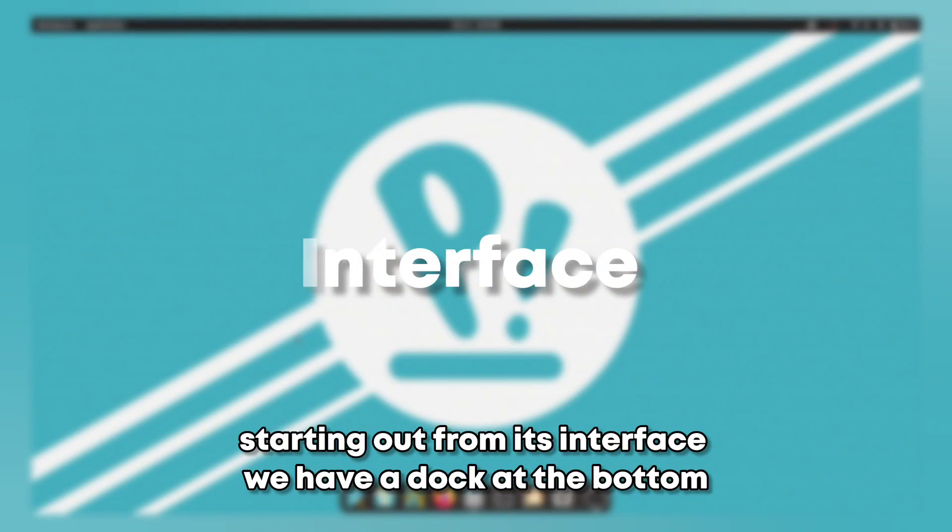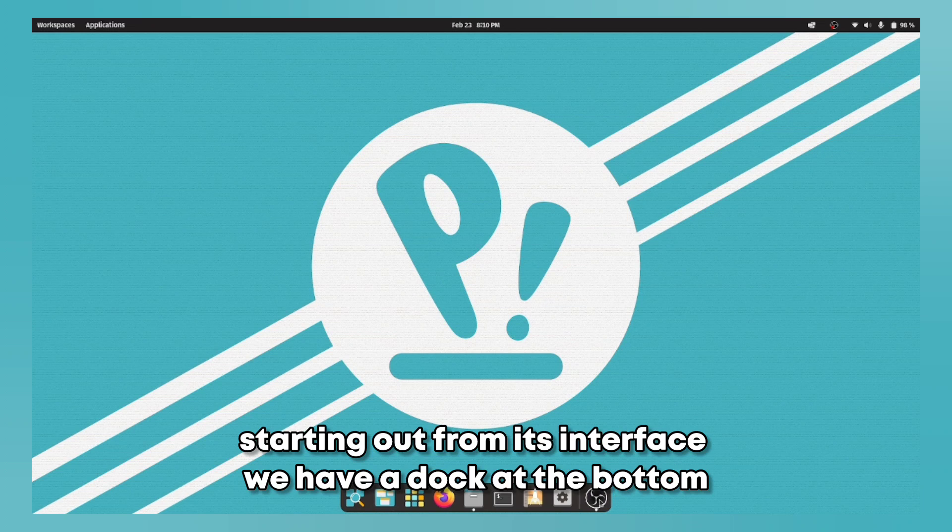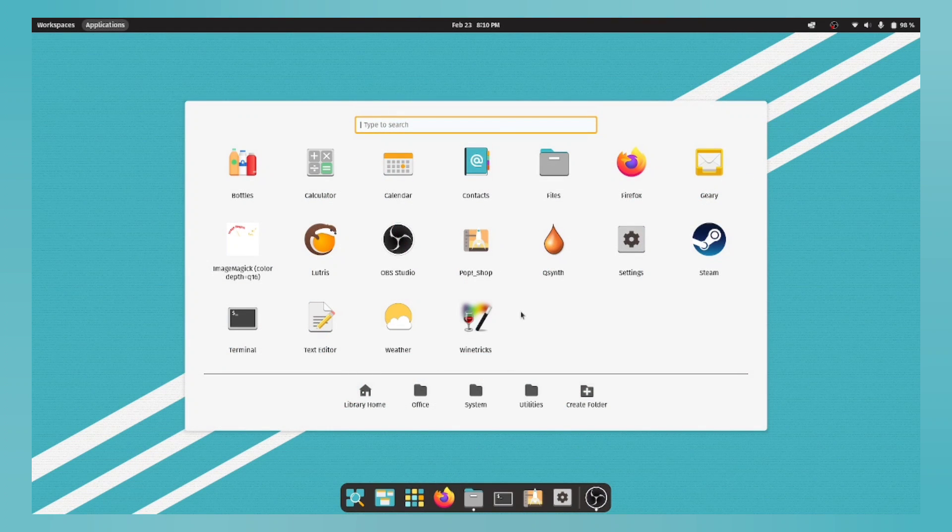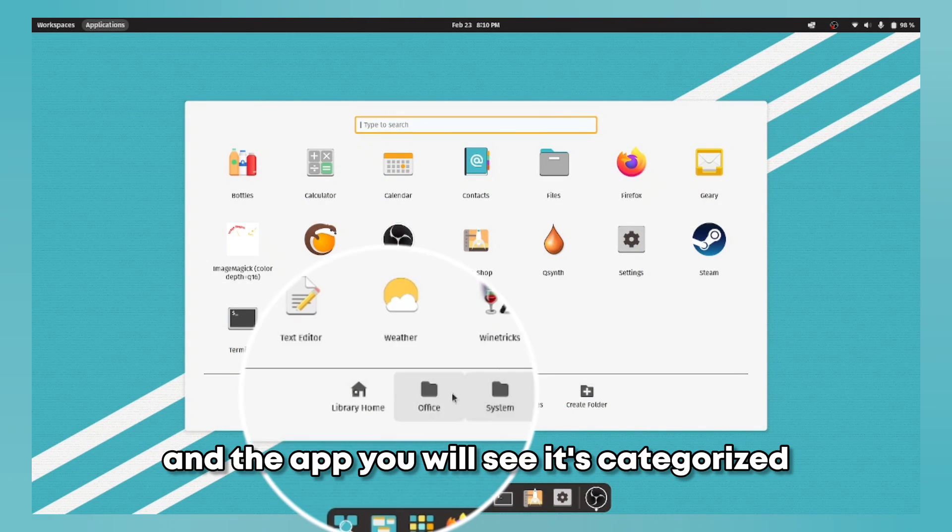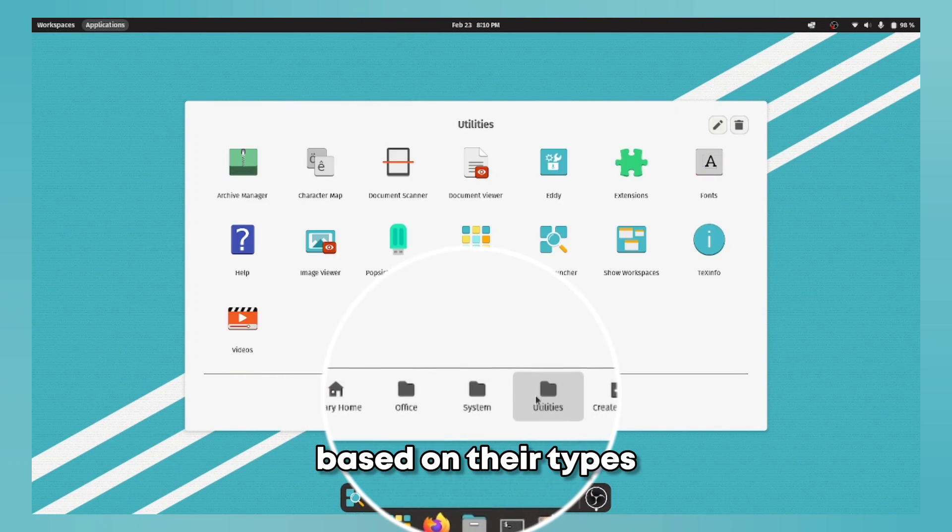Starting out from its interface, we have a dock at the bottom which houses the app launcher. And the apps, we'll see it's categorized based on their types.